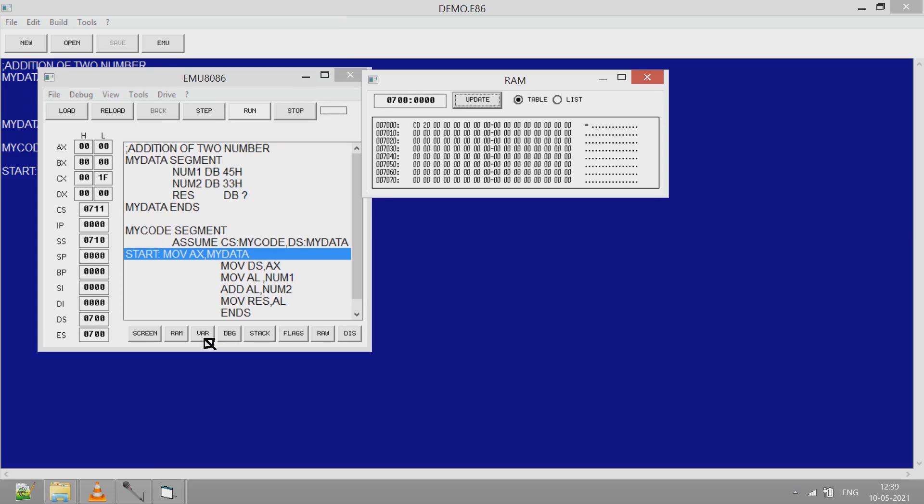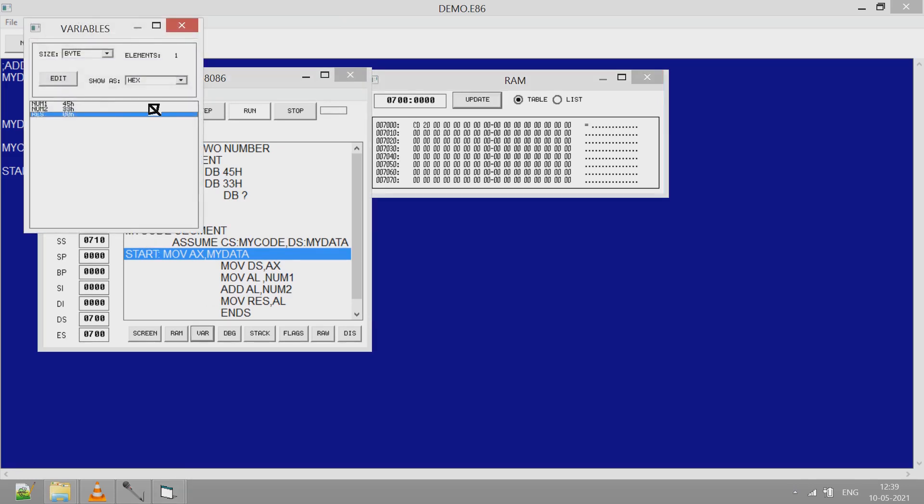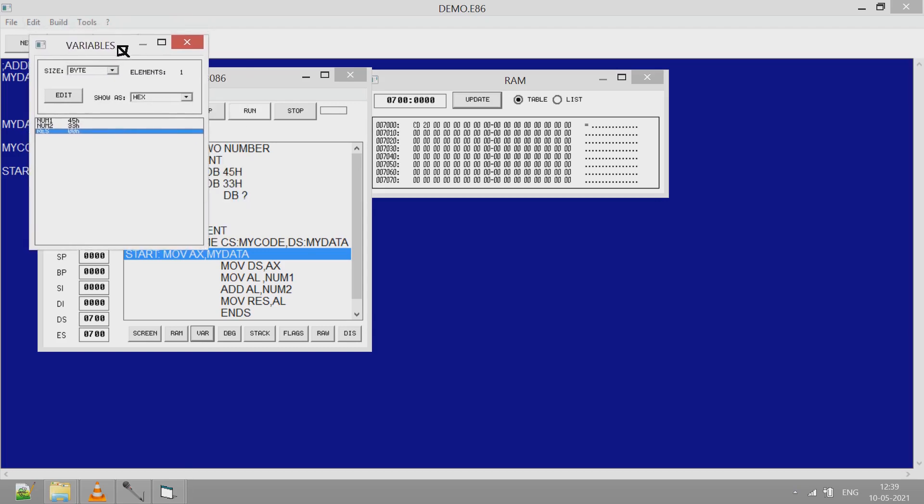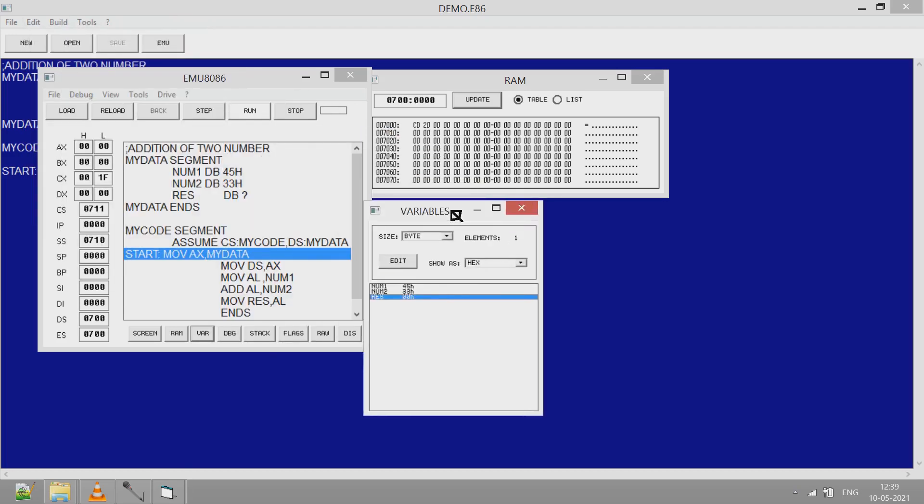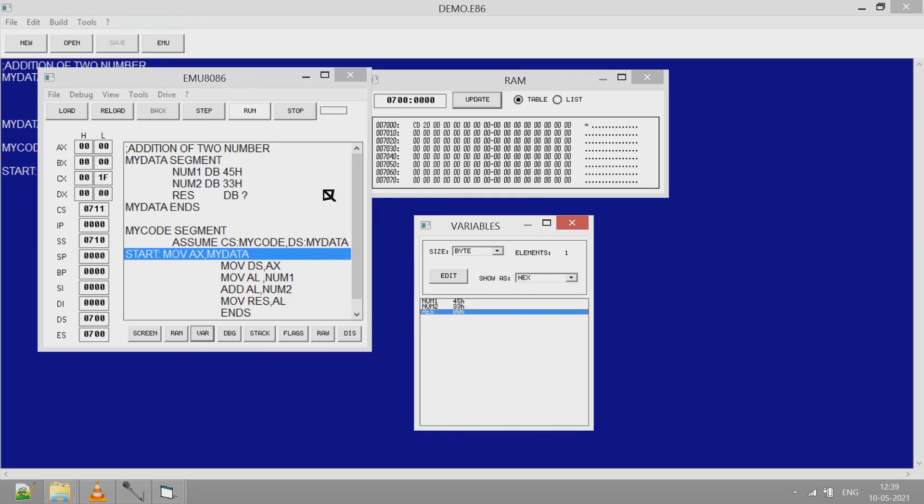Now click on variables so that you can see the variable and the values. See the two variables with the values NUM1 45, NUM2 33, and the third variable RES whose value is not mentioned, 00.